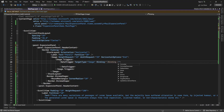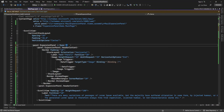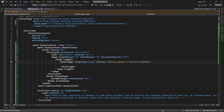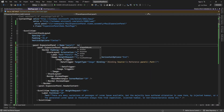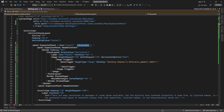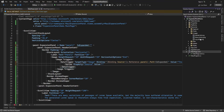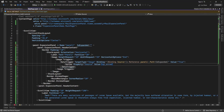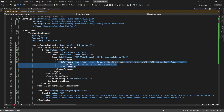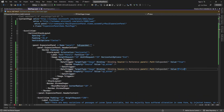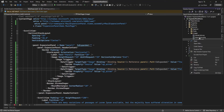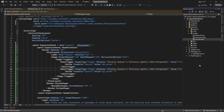I want to access this expansion panel's 'Expanded' property, so let me add a name to the panel. When it is true I will set the up-arrow icon, and with a similar condition when it is false I will set the down-arrow icon.